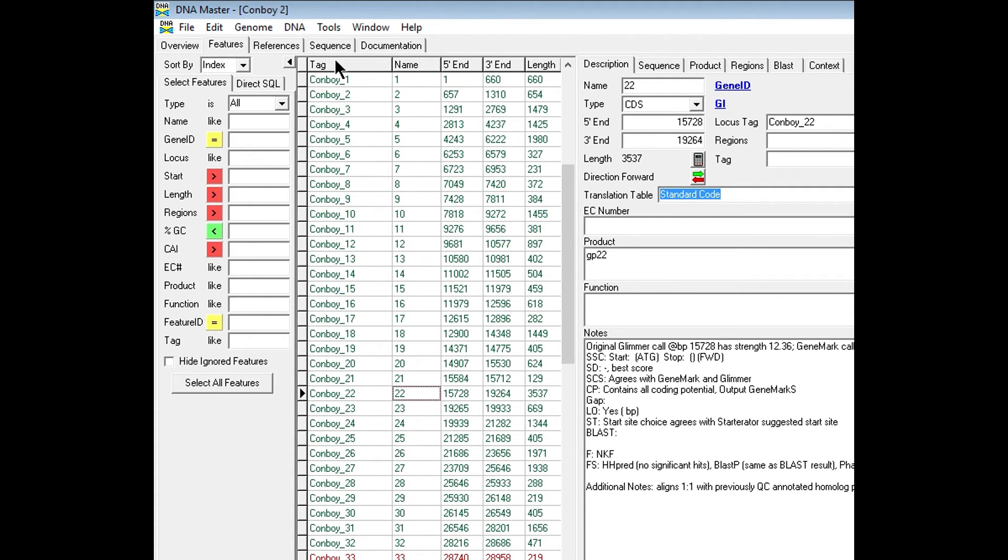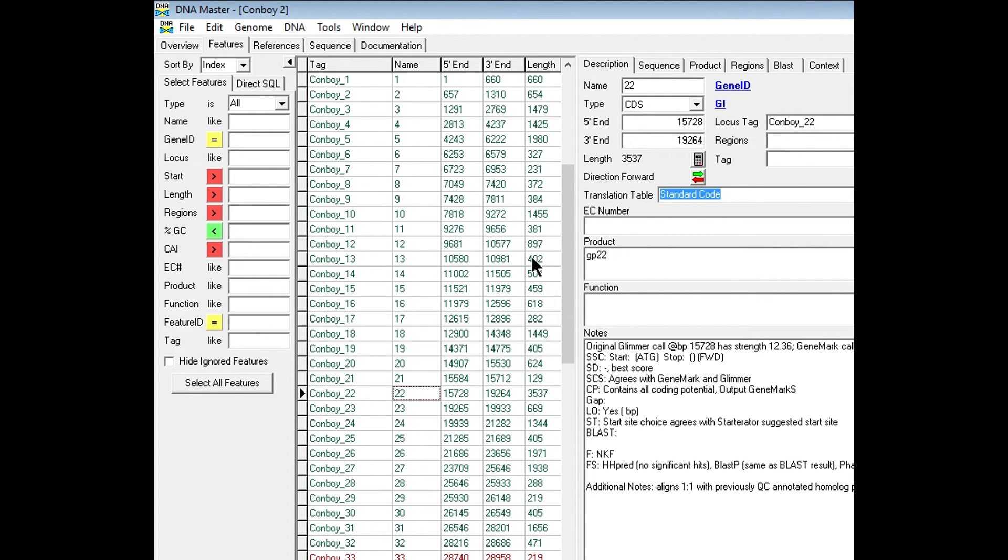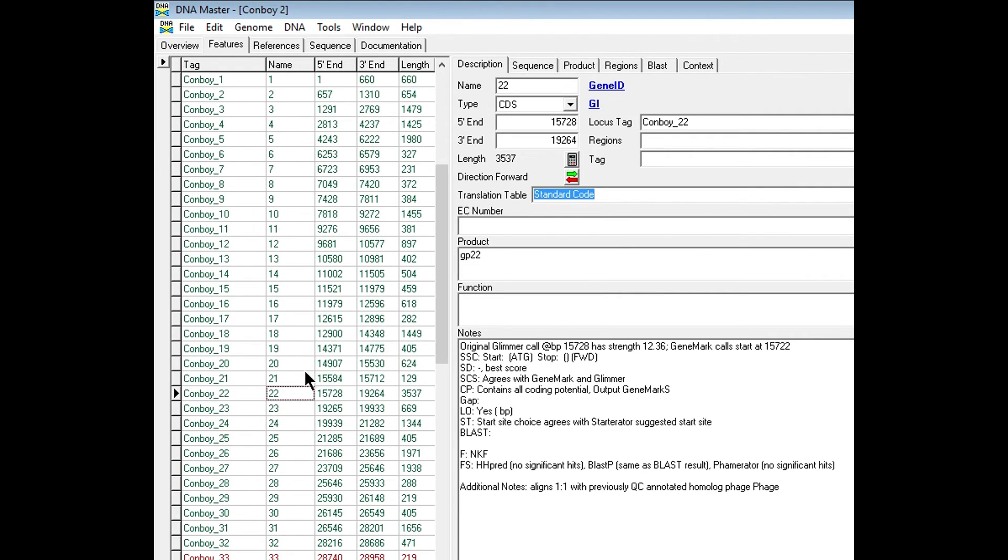This will give you the name of the gene, the number, the start site, stop site, and the length. You can also hit this arrow to take that little toolbar away and your window will now look like this.